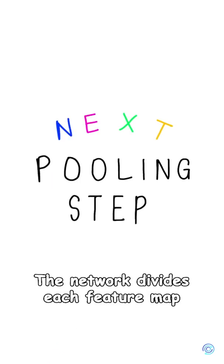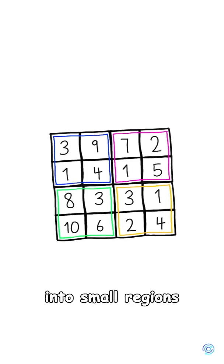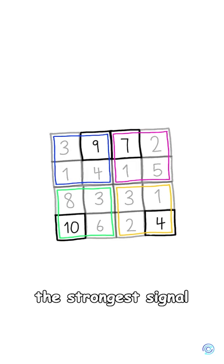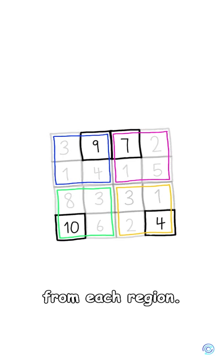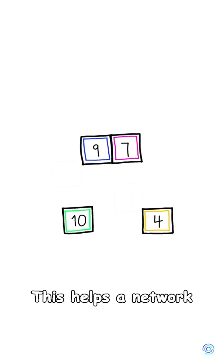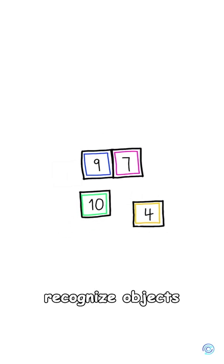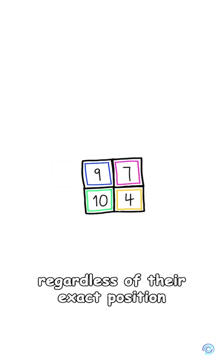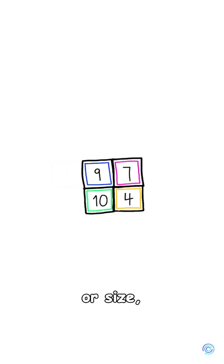Next comes the pooling step. The network divides each feature map into small regions and only keeps the strongest signal from each region. This helps the network recognize objects, regardless of their exact position or size.